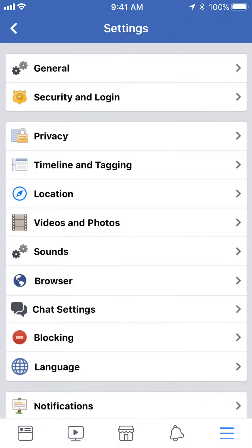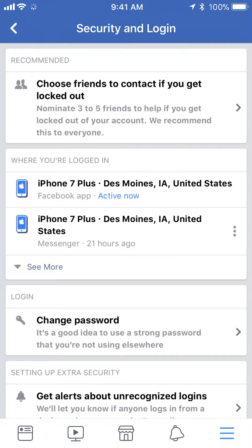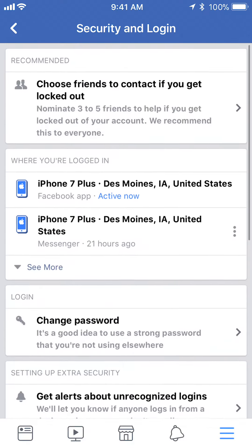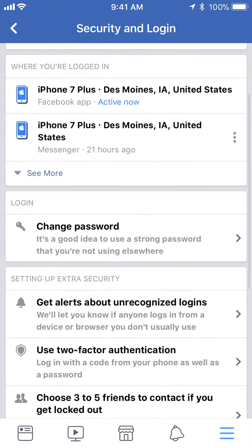On the very top you see where it says Security and Login? Tap on that. From here scroll down until you see where it says login and it says change password.